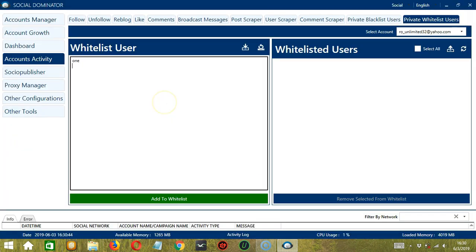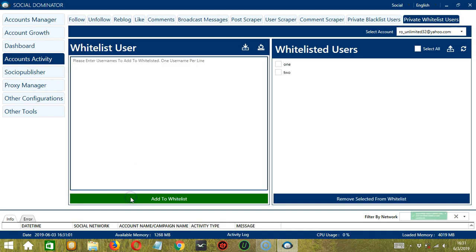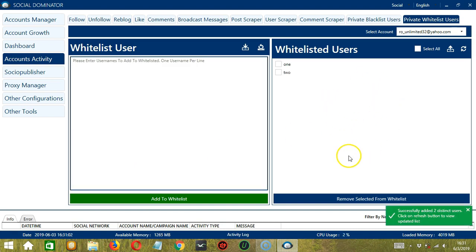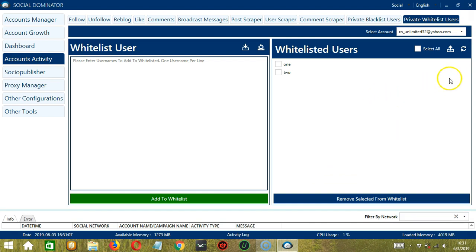So let's type again. When you're ready to add these usernames to our whitelist, let's click the green button, add to whitelist. And they're successfully added to the whitelist on the right side. If they are not showing up, click the refresh button.